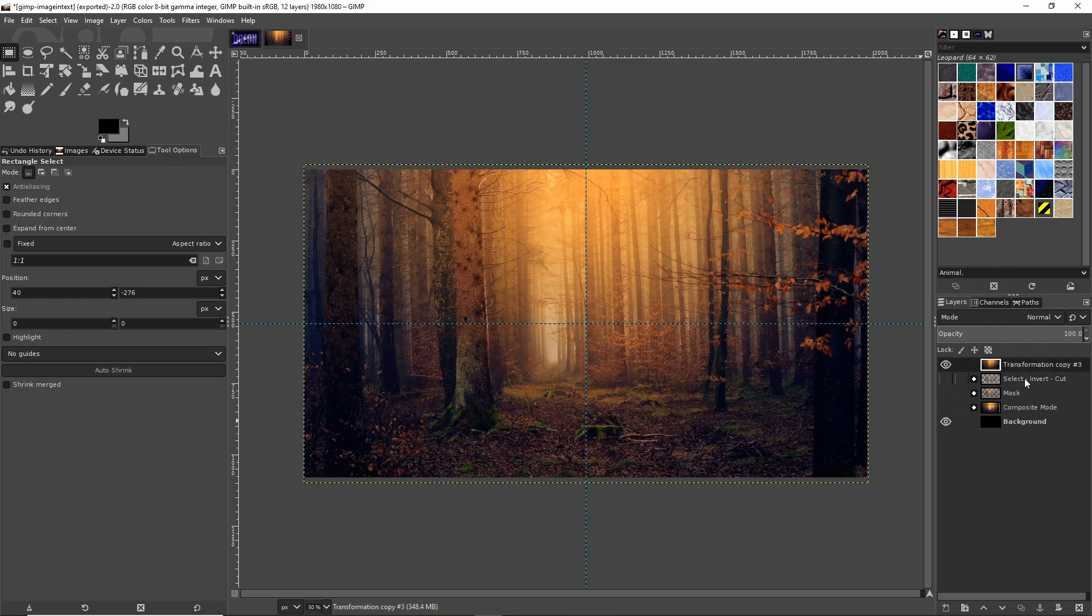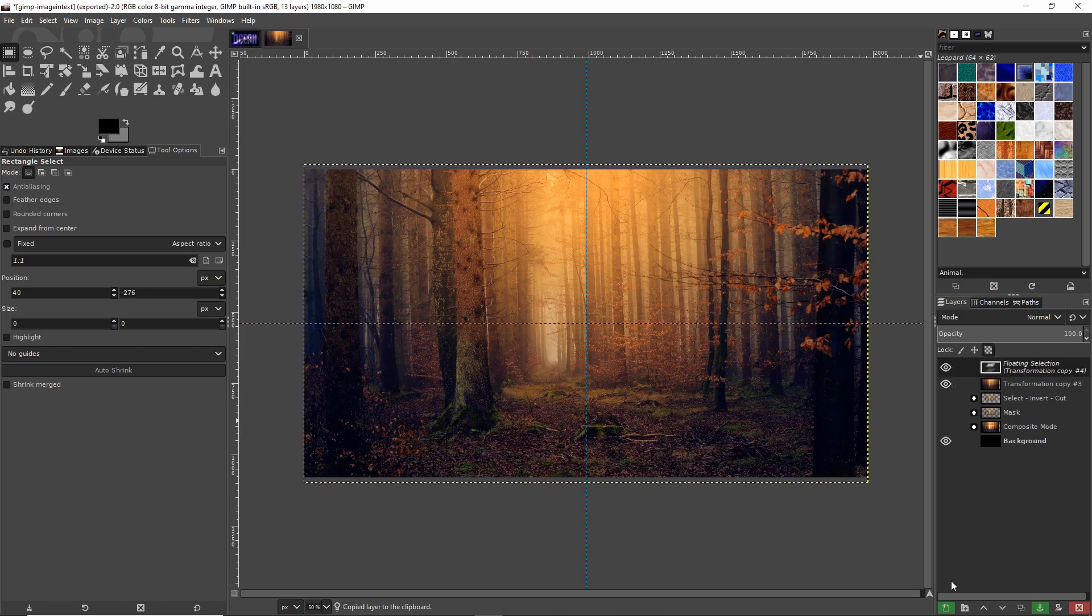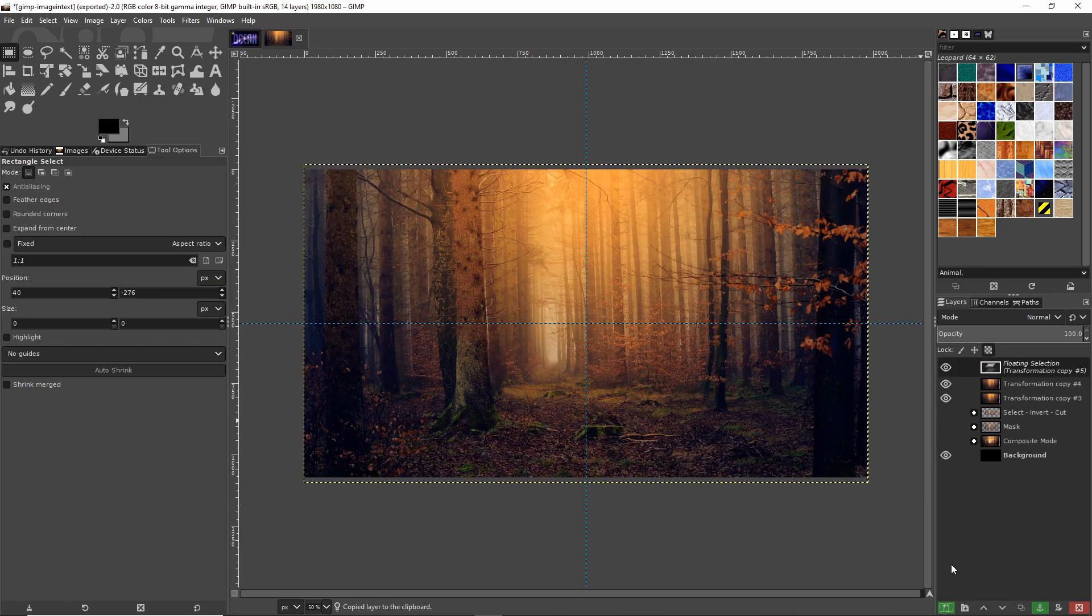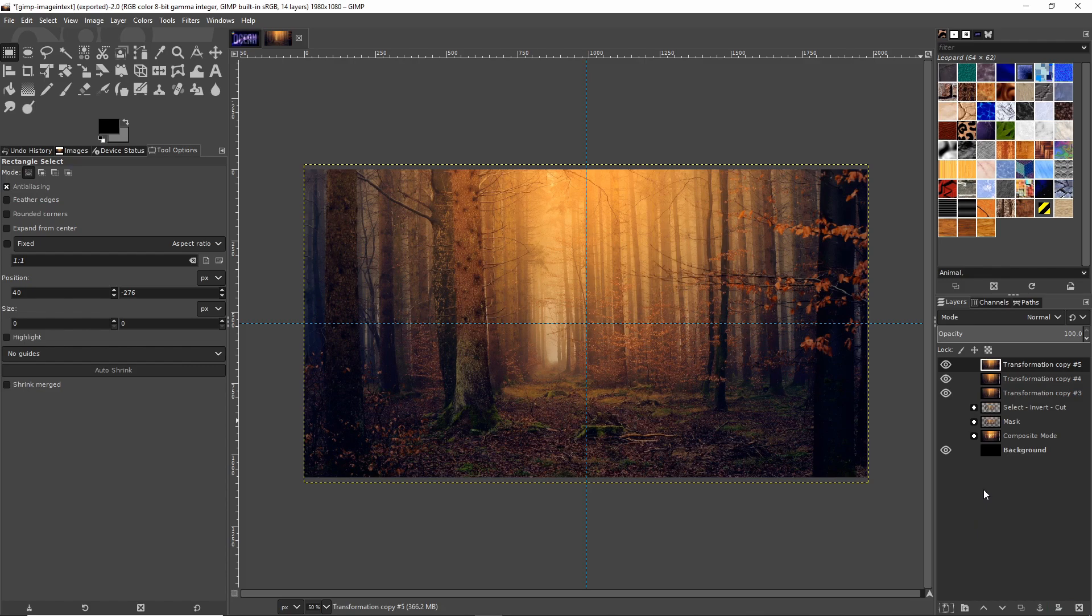Since we're going to be demonstrating these three different methods, I'm going to hit Ctrl+C and Ctrl+V to copy and paste the image three times for the three different methods.